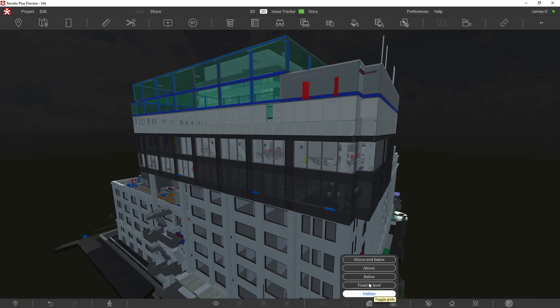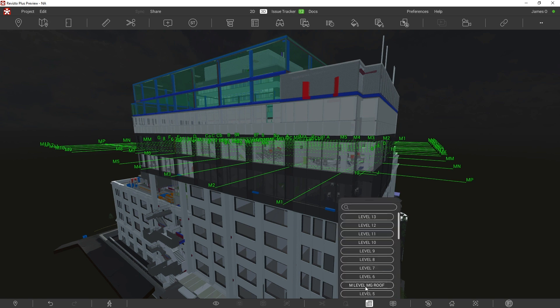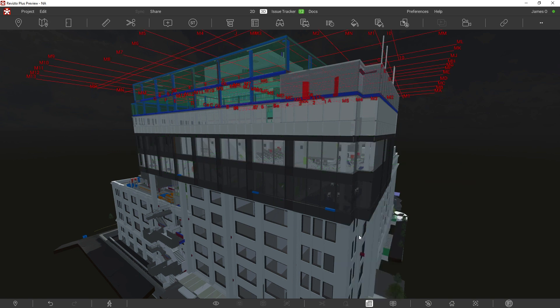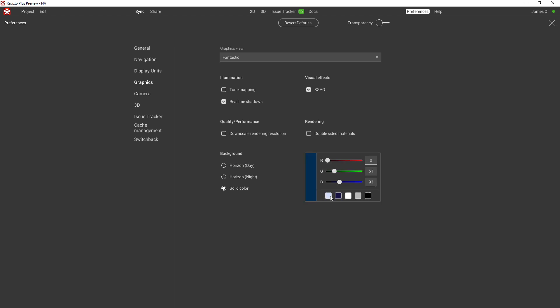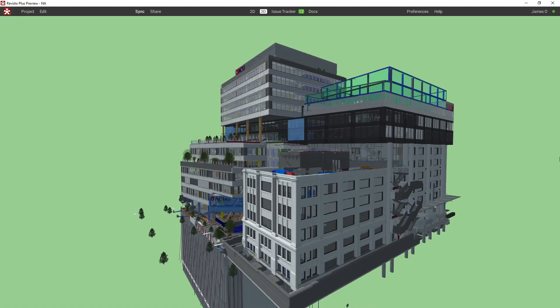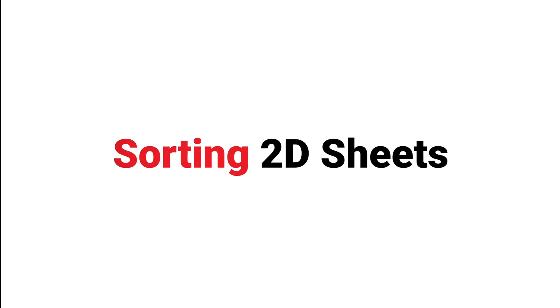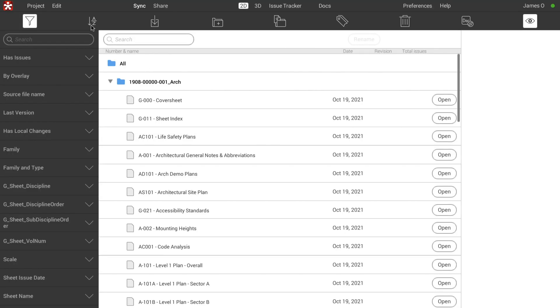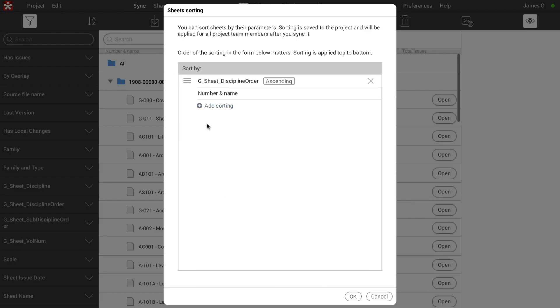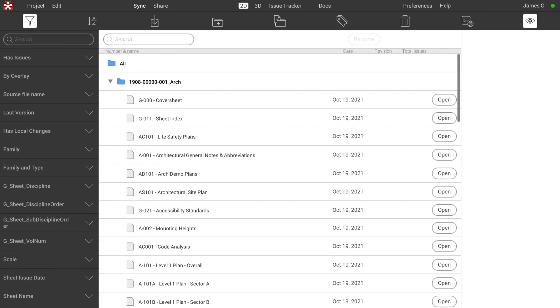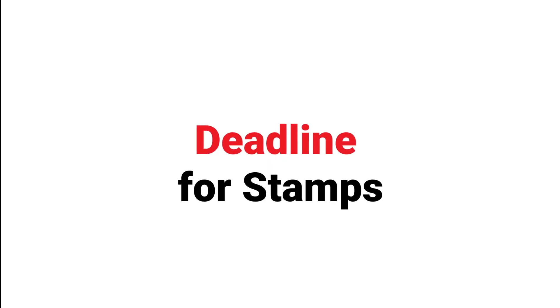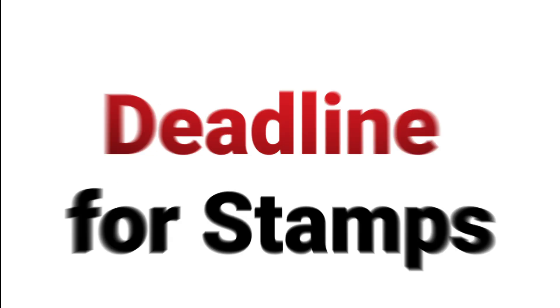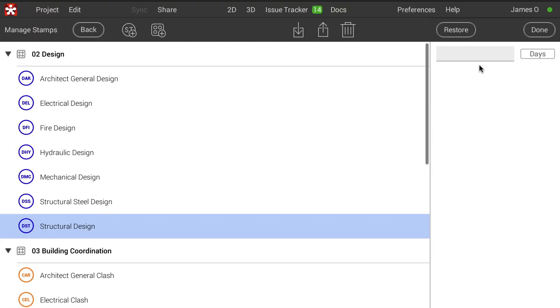Some other feature updates include: grids can now be seen in 3D, users can change the background in 3D mode to a solid color or to a night view, 2D sheets can be sorted based on their parameters, and stamp templates can now be defined using deadlines.